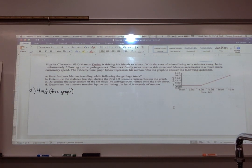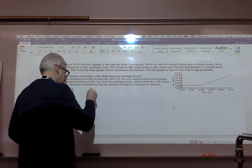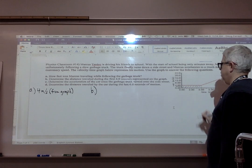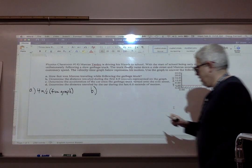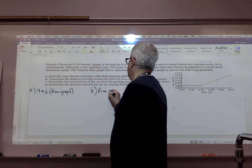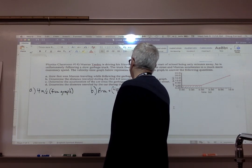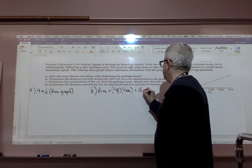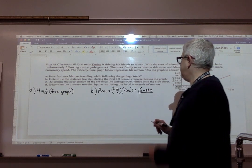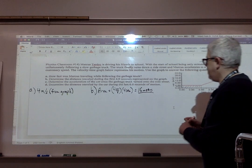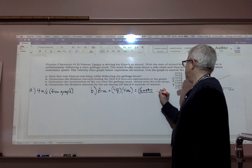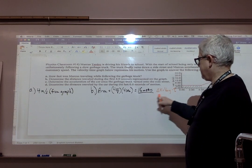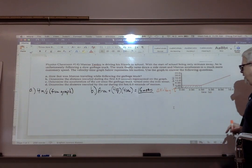The second part asks to determine the distance traveled during the first four seconds. One way is to look at the area of the graph. The area of a velocity-time graph tells us displacement. So area equals four meters per second multiplied by the four-second interval, giving 16 meters. You could also do this by rearranging formula number one: displacement equals V average times time, which gives the same result.